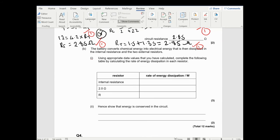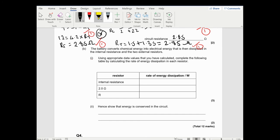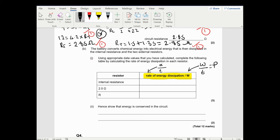Part B: complete the table by calculating the rate of energy dissipation in each resistor. The unit gives it away - rate implies something over time, so it's energy over time, which is power, which is why the unit is in watts. We're going to use the formula P equals IV, or you can use I squared R or V squared over R.